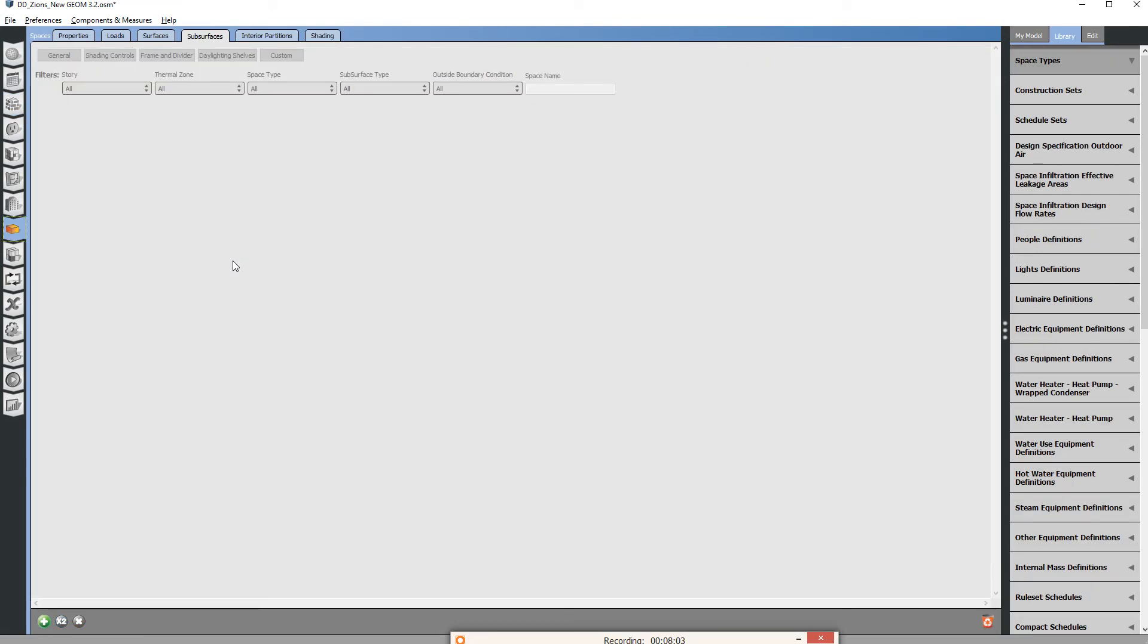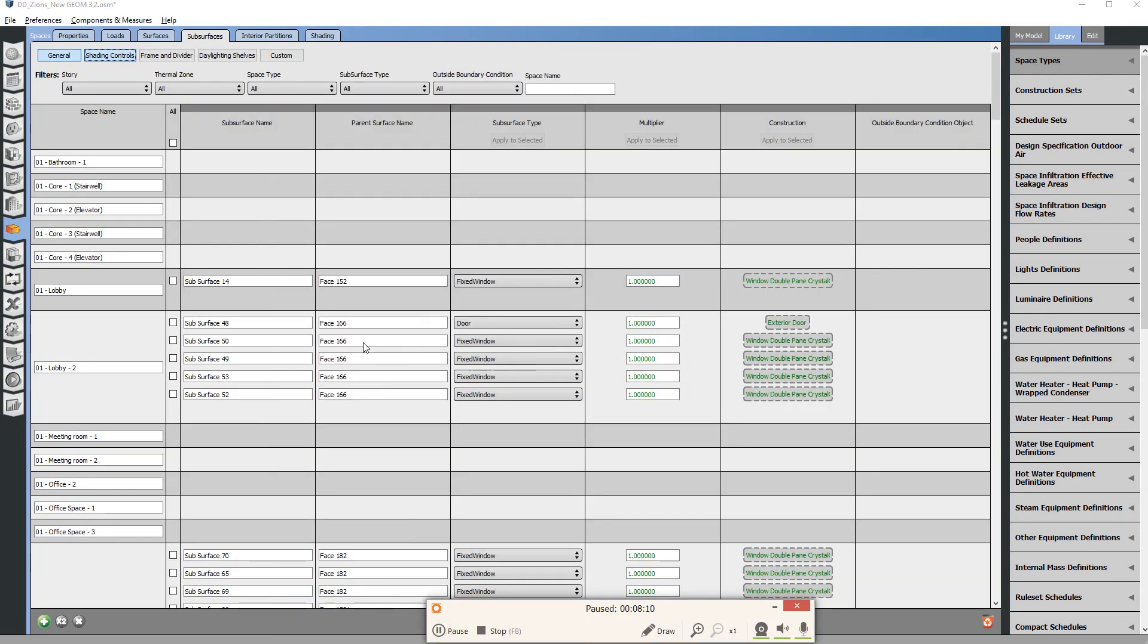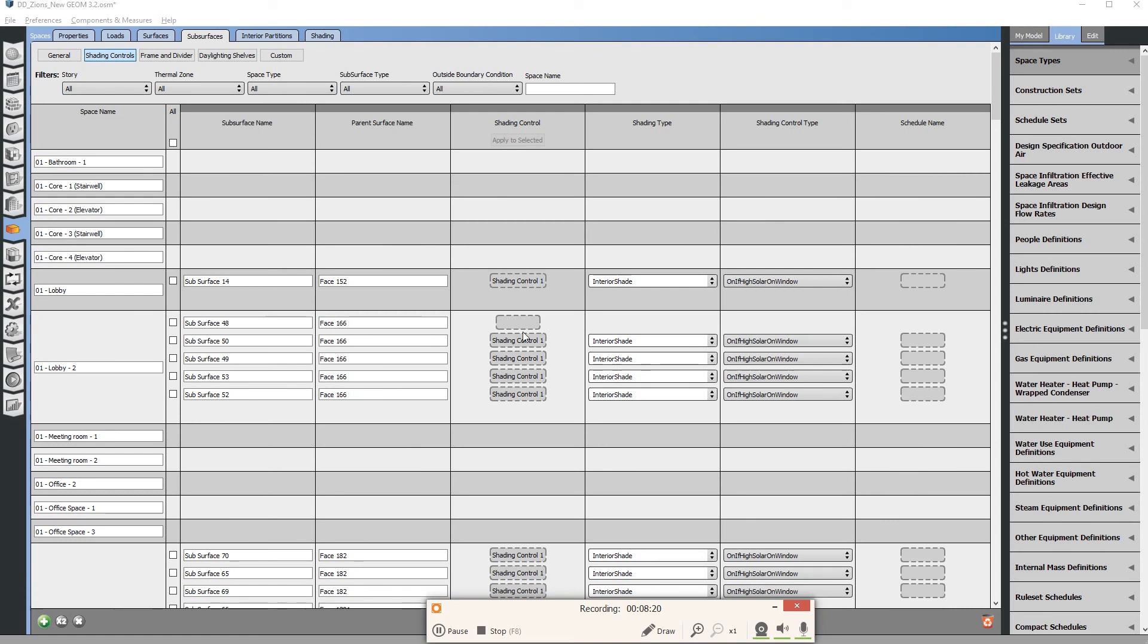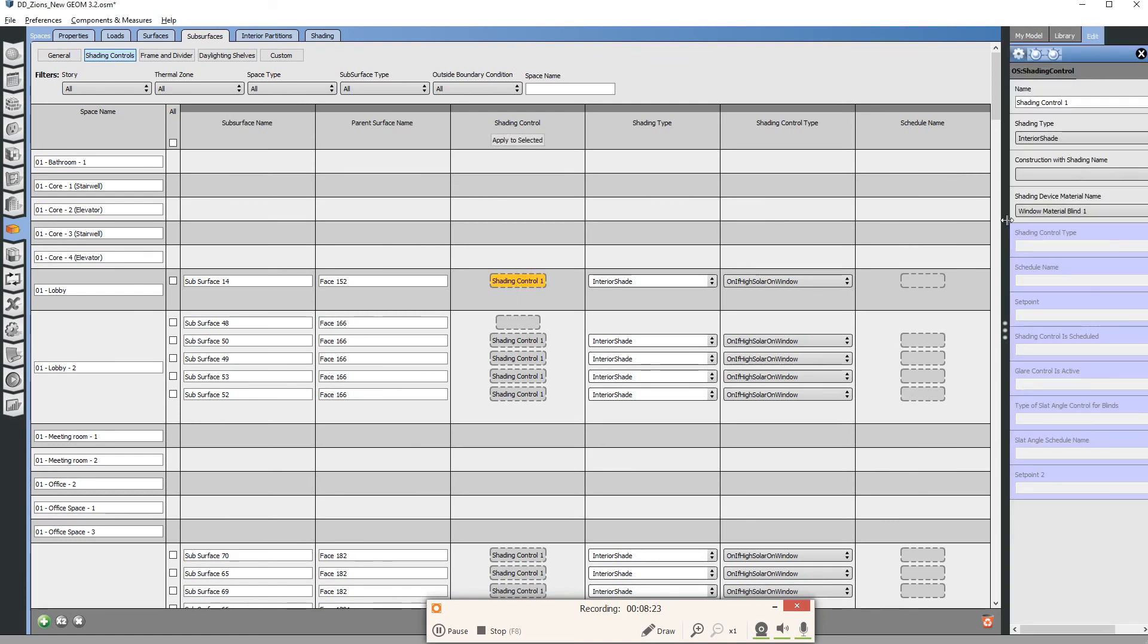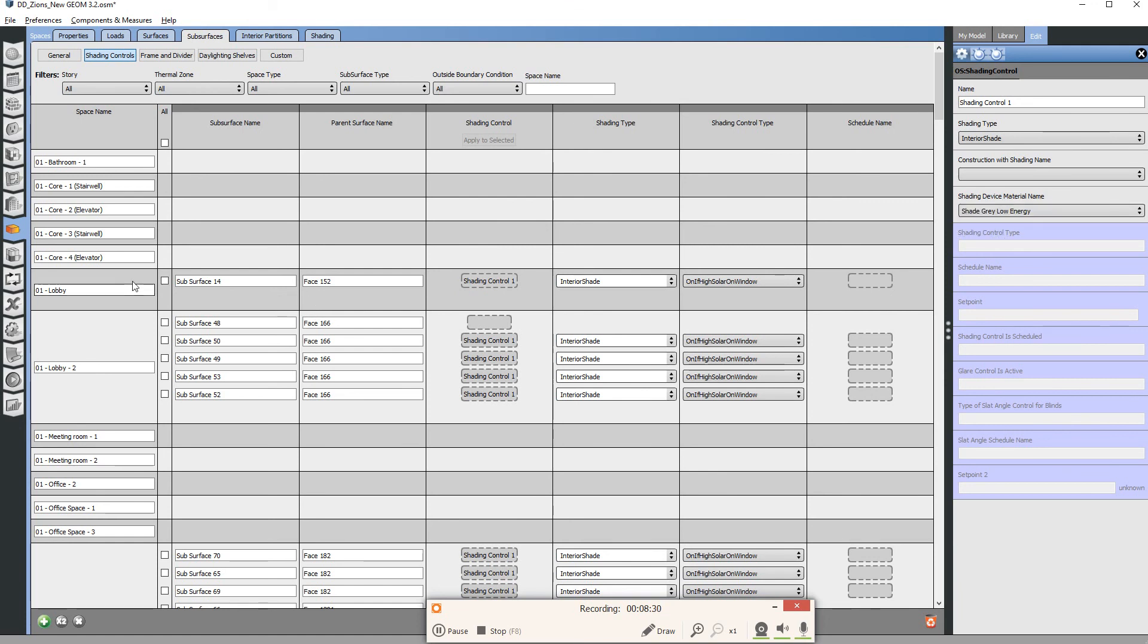We're going to go back now that we have this material in our model. At the subsurfaces we'll click on shading controls to go to the actual shading controls for all the glass. Now here again we can click on this object and now we're going to change this to be shade gray low energy that I named it. We're done, so that now is controlling the blinds.